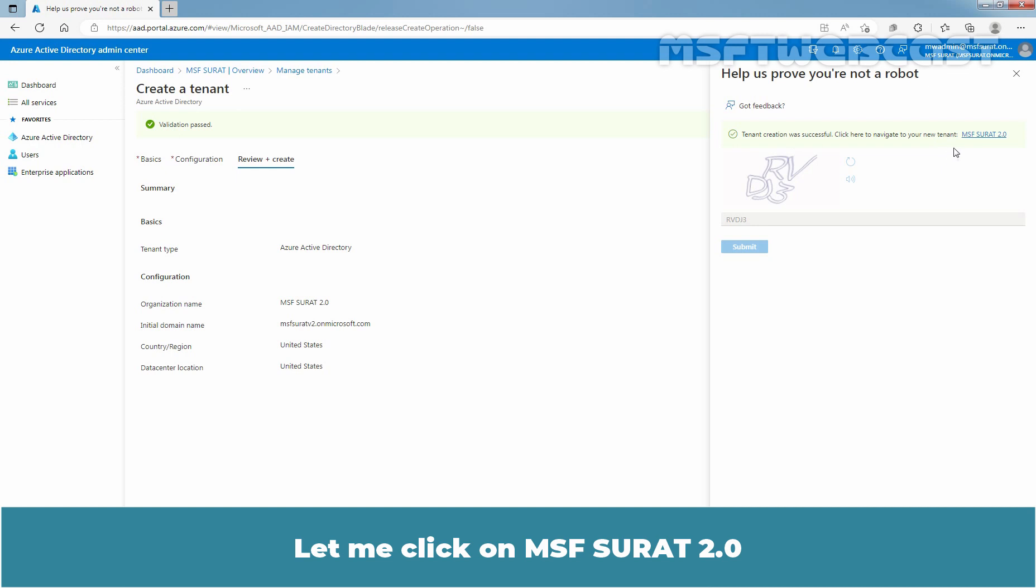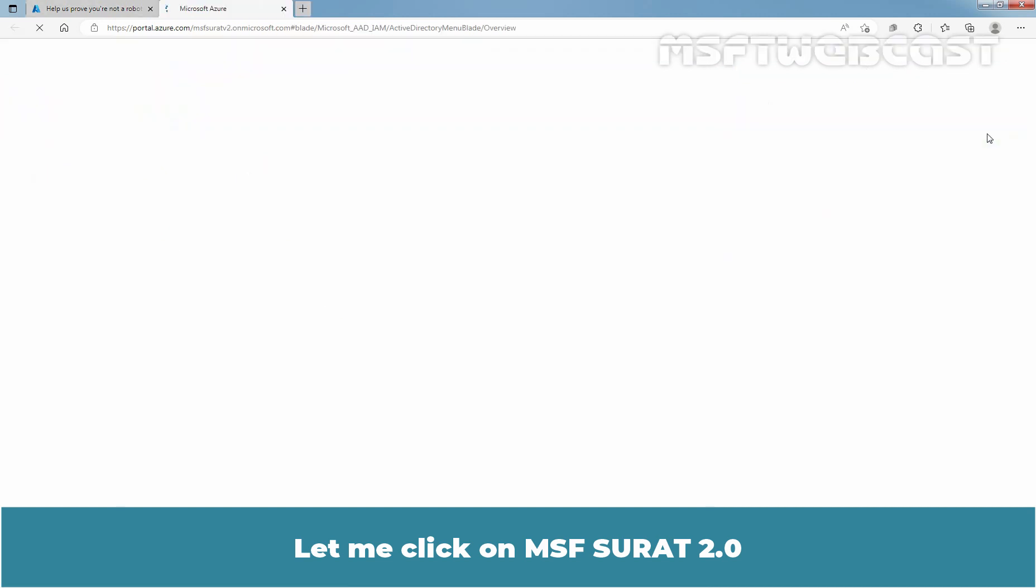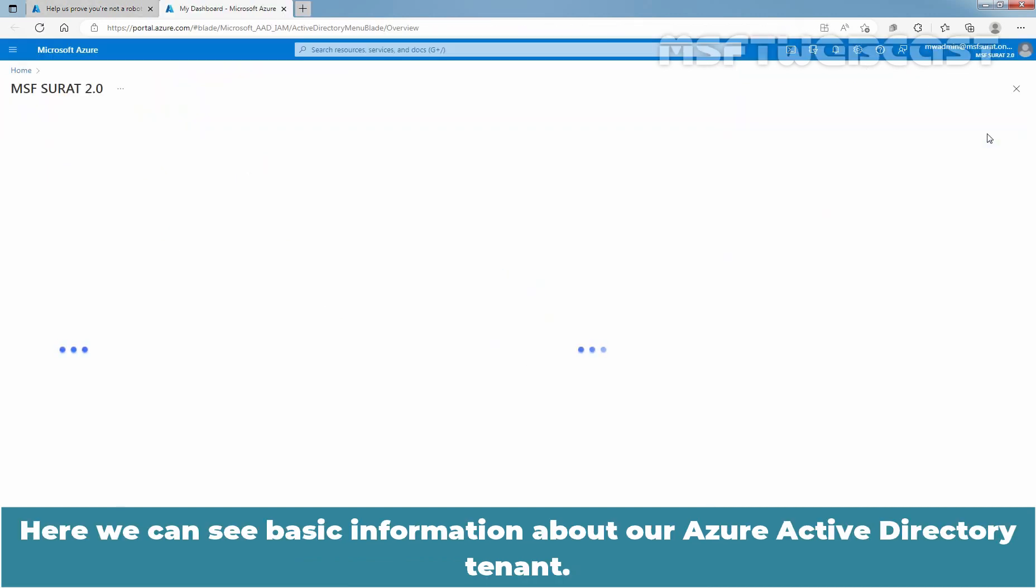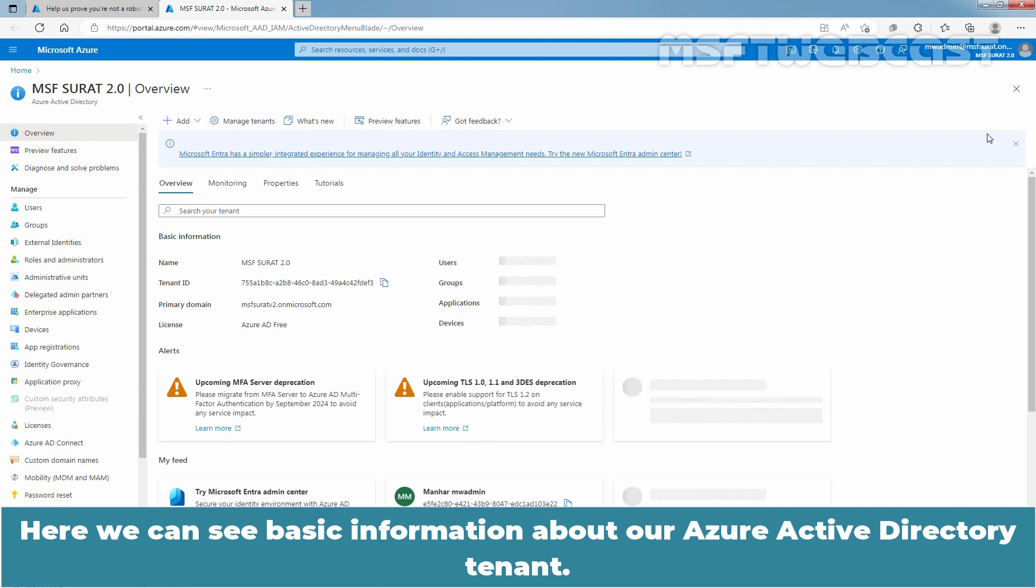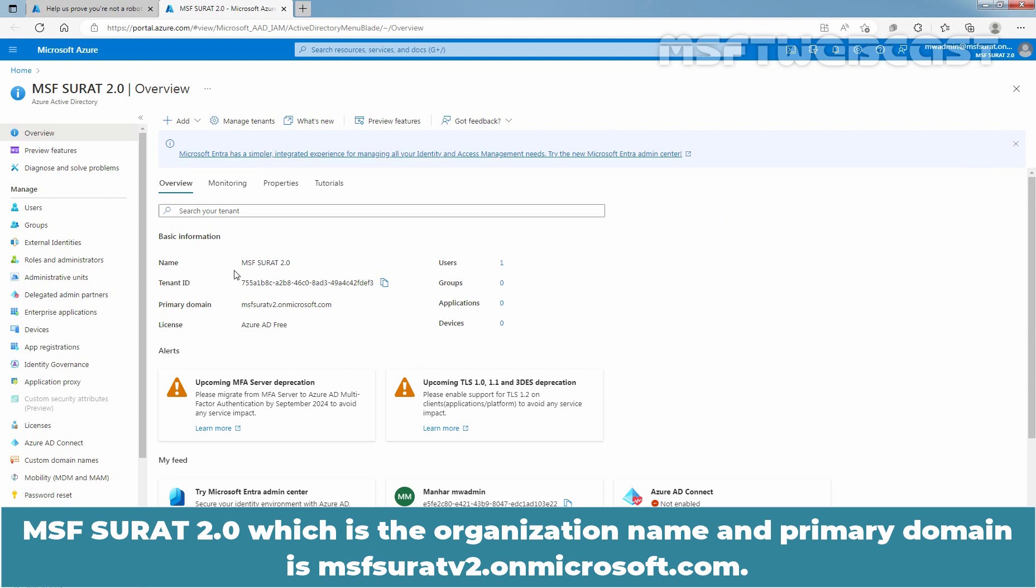Click here to navigate to your new Azure Active Directory tenant. Let me click on msfsurat 2.0. Here we can see basic information about our Azure Active Directory tenant. msfsurat 2.0 which is the organization name and primary domain is msfsuratv2.onmicrosoft.com.